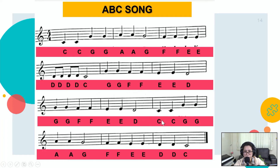Do Do Sol Sol La La Sol, Fa Fa Mi Mi Re Do.